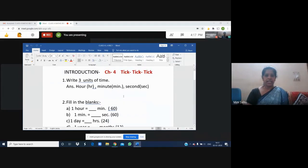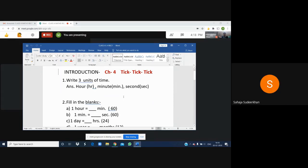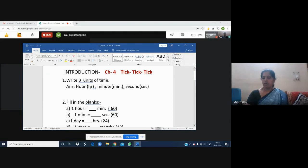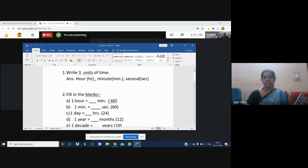Can you see the page? Yes ma'am. Okay. Chapter four: Tick Tick Tick. I have given the revision in the form of a few questions. Question one: write three units of time we all use in our daily life. One unit of time is hour, written in short form as 'hr'; minute, written as 'min'; and second, written as 'sec'. So three units of time are hour, minute, and second.